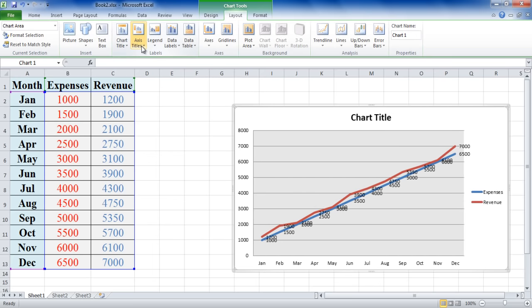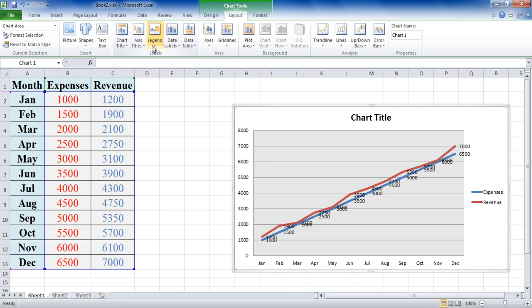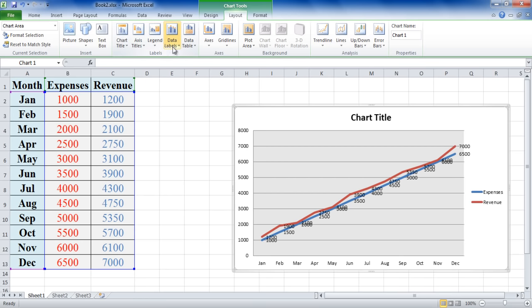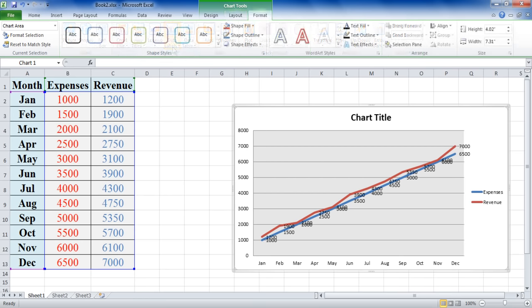The Layout tab allows you to adjust the main title, axis titles, legends, data labels, and the table options in your graph. The Format tab allows you to change the formatting of the graph, such as the size, spacing, alignment, and fonts. Let's get started.